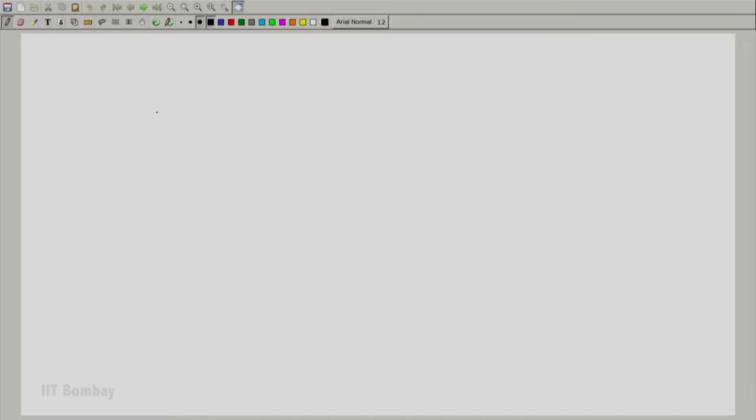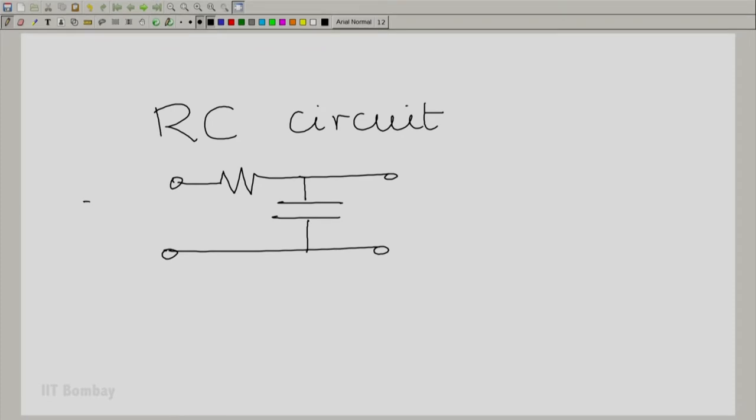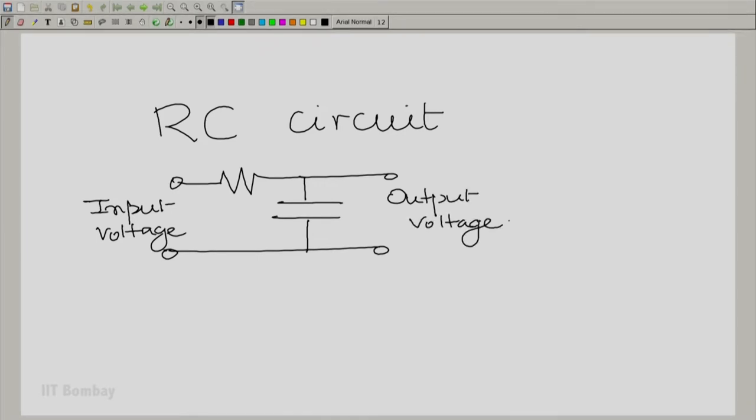Let us go back to that famous simple first order system that we saw, which inspired us to build an analog from a mechanical and an electrical system. We shall take the electrical system as the exemplar here — the simple RC circuit. We have this resistance and capacitance excited by an input voltage and studied in terms of the output voltage. We have analyzed this system before, so we do not need to go through the whole analysis again. We understand that this system is linear and shift invariant.